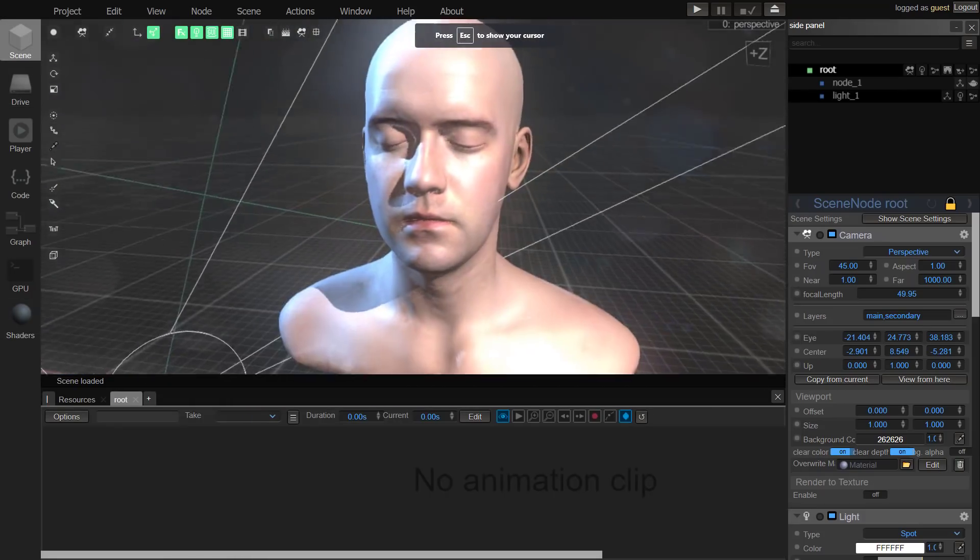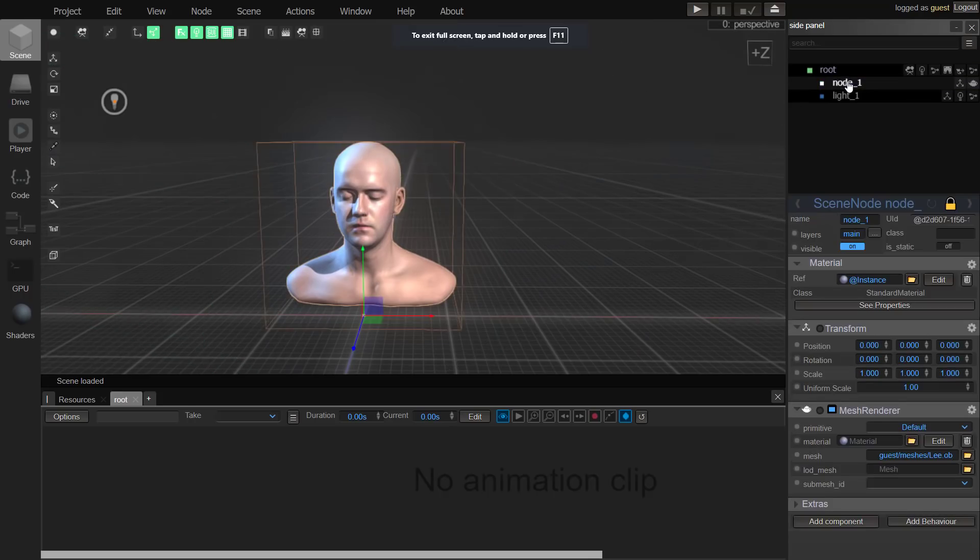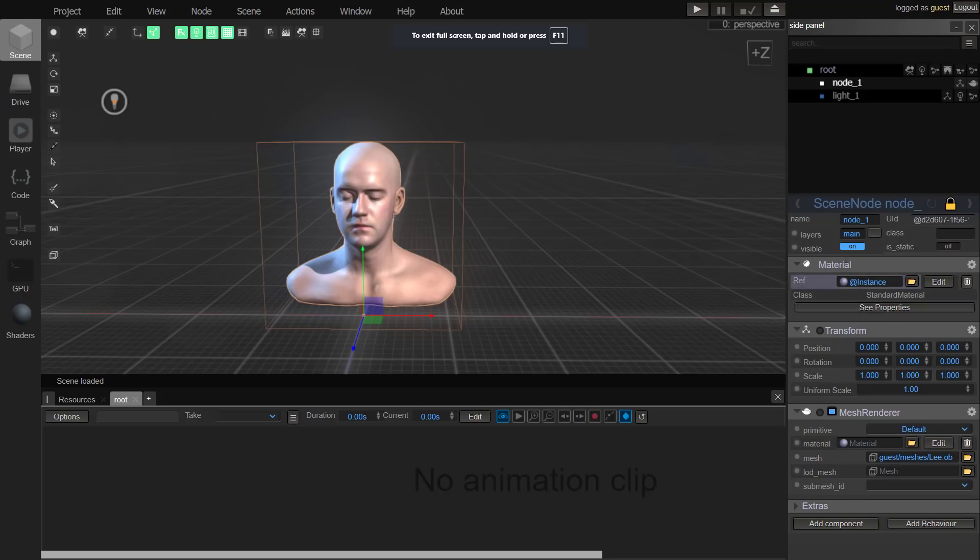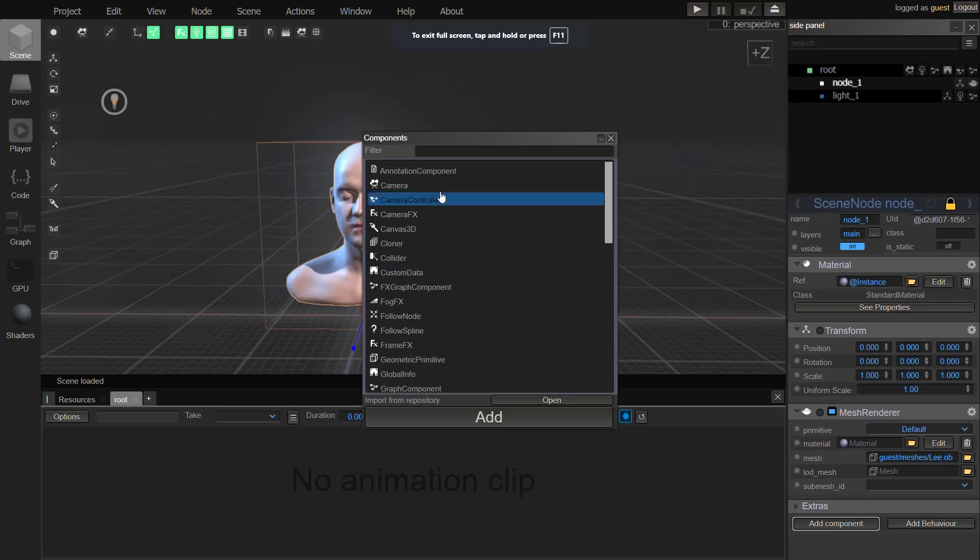This is where you compose your 3D world. You'll notice here we've got the root node and then node in it. A node is built up of components. You can see there's a material component, a transform component, and a mesh render component. We could add another component if we wish.